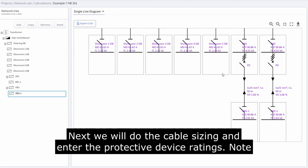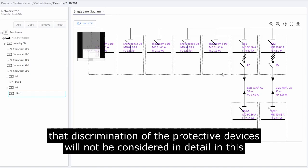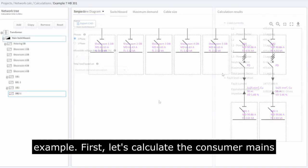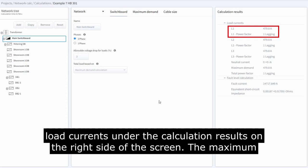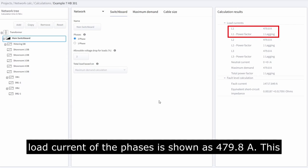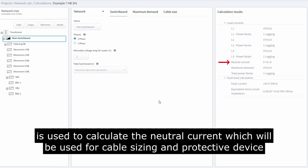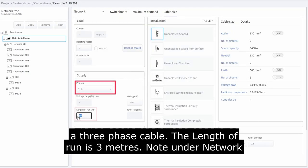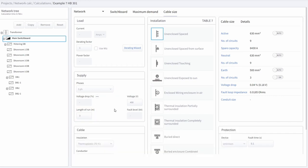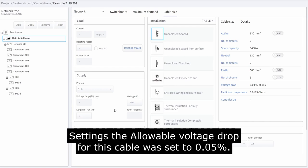Next, we will do the cable sizing and enter the protective device ratings. Note that discrimination of the protective devices will not be considered in detail in this example. First, let's calculate the consumer's mains cable size. Select the main switchboard from the network tree. Note the load currents under the calculation results on the right side — the maximum load current of the phases is shown as 479.8 amps, which is used to calculate the neutral current for cable sizing and protective device selection. Go to the cable size tab. The consumer's mains cable is a three-phase cable with a length of run of 3 meters. Note that under network settings, the allowable voltage drop for this cable was set to 0.05%.